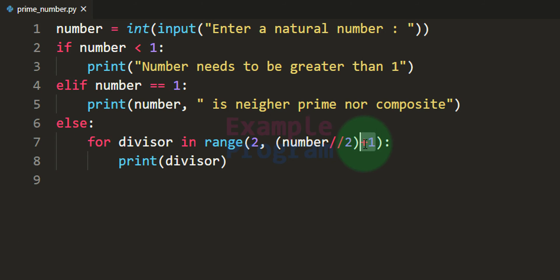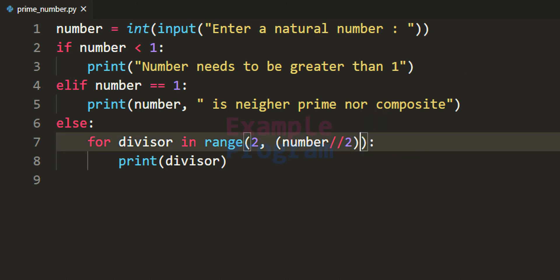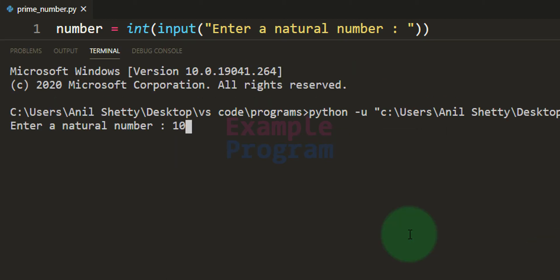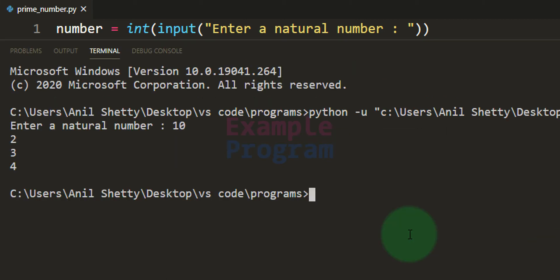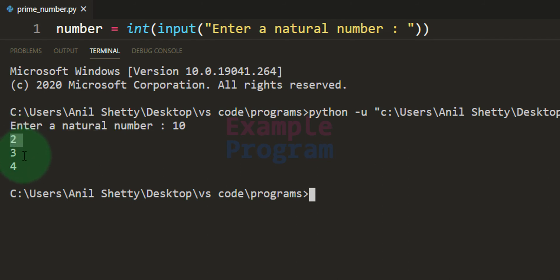Just to show the difference, if we remove the plus 1, save the program, run it, and enter 10 — you can see the for loop ran for 2, 3, 4, and that's it.